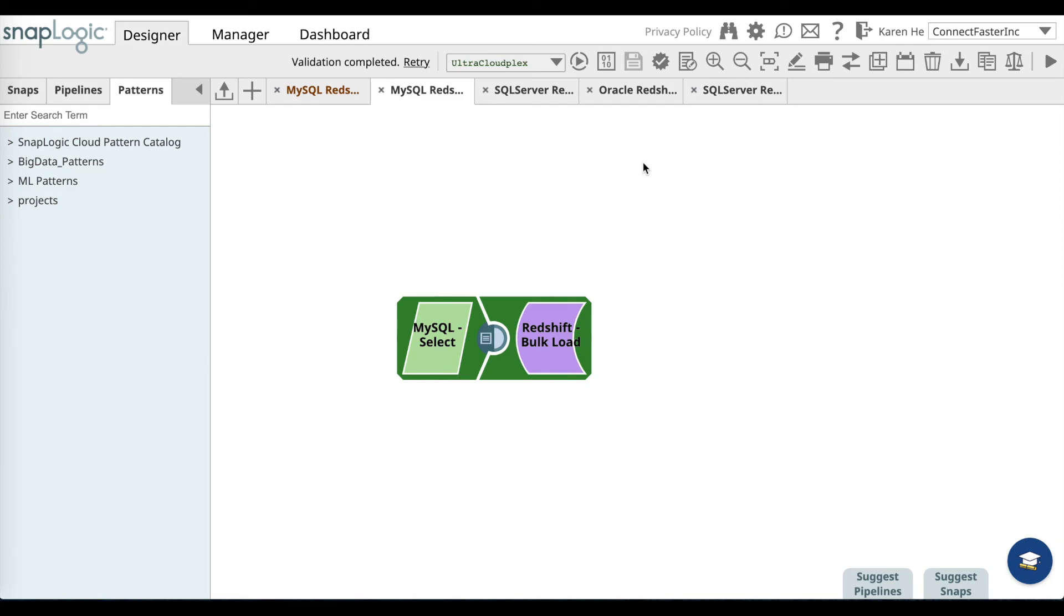You have loaded your MySQL data into your Redshift account. Thank you for watching this video, and for more information please visit community.snaplogic.com.